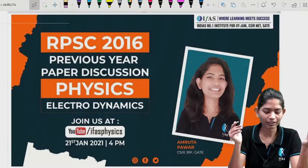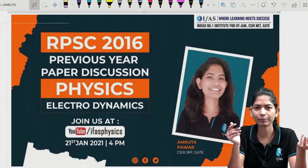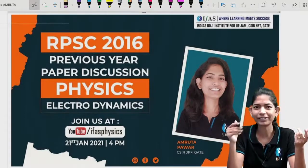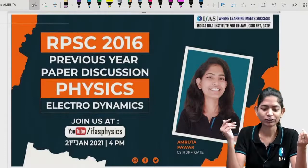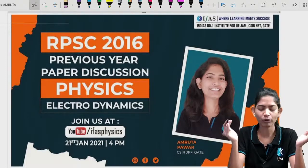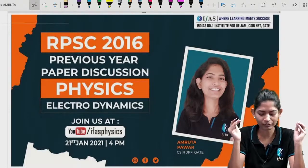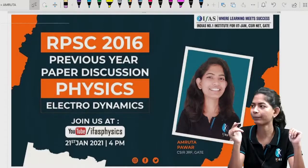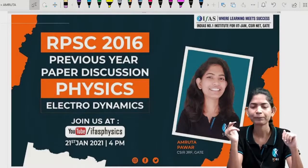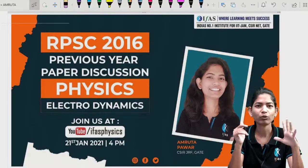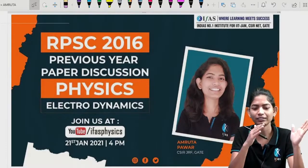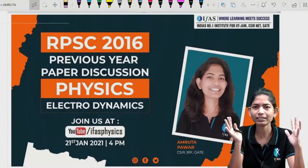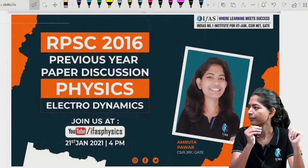What do we do? We take previous year papers and we solve them. So that's the plan — we are doing RPSC's 2016 previous year paper discussion, topic-wise, unit-wise.